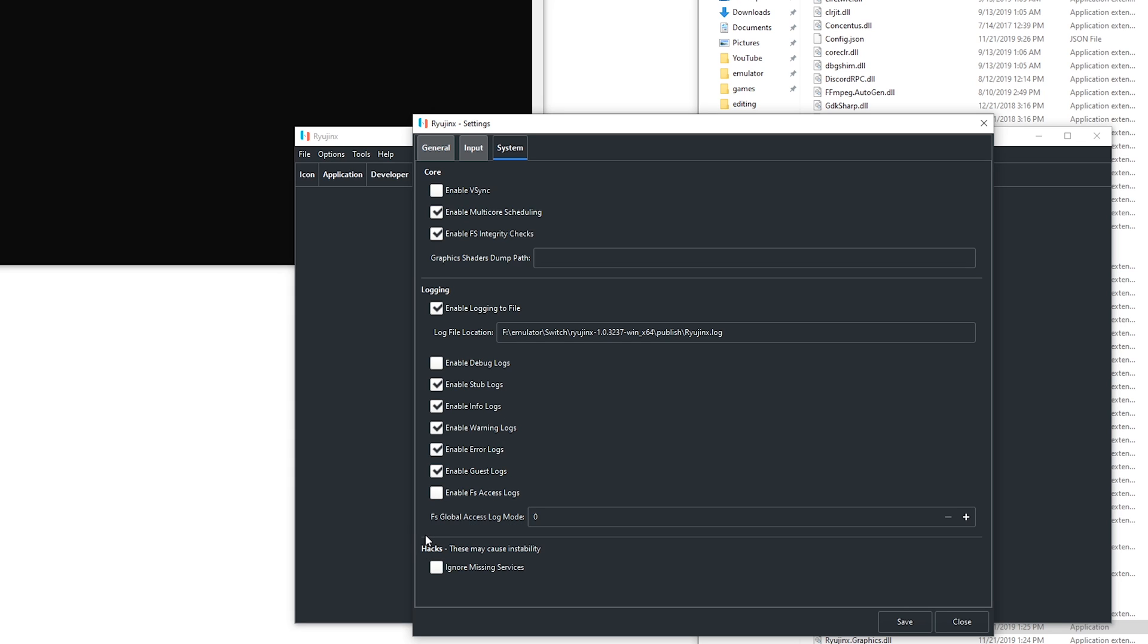And right here some games require to enable ignore missing surfaces. Unless it is stated specifically I just recommend to disable this. Because it could cause instability.